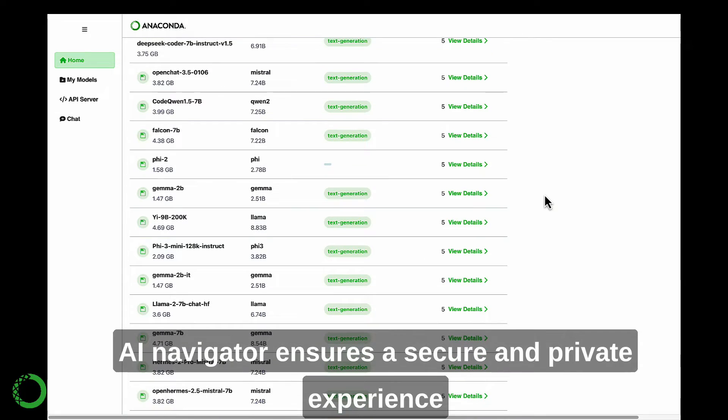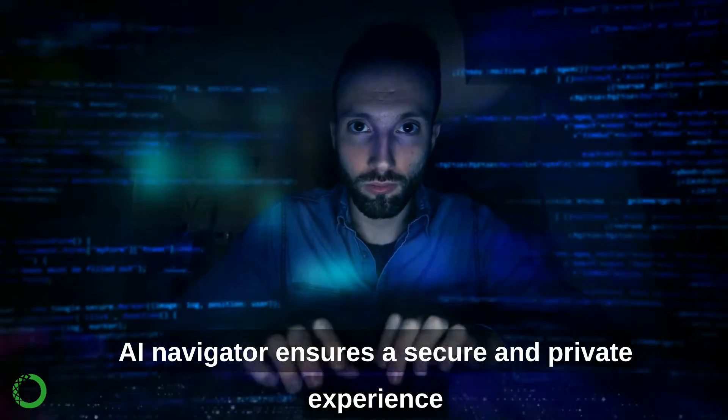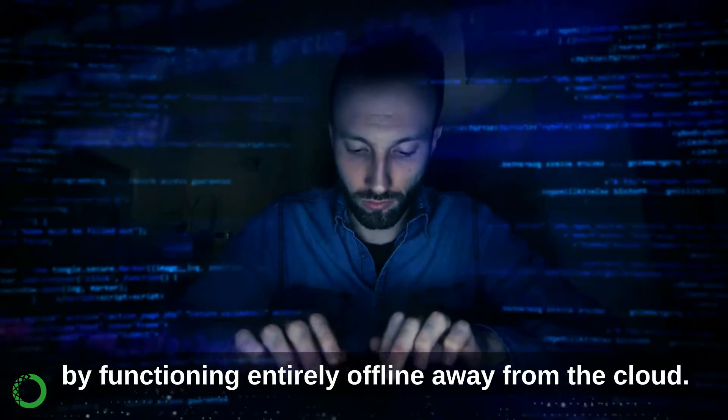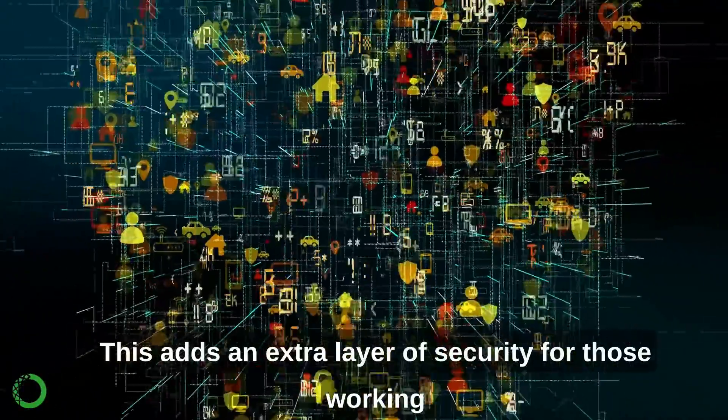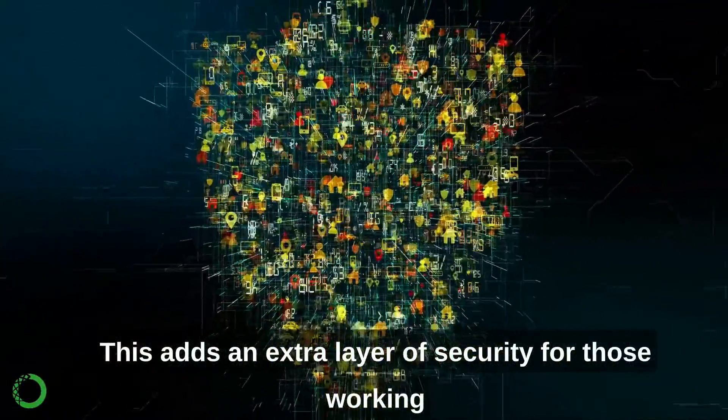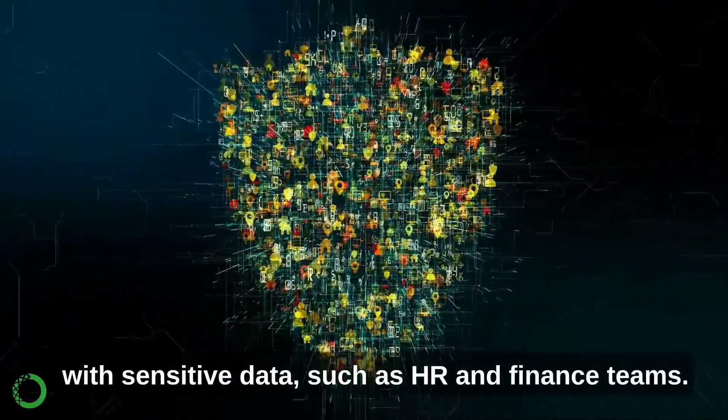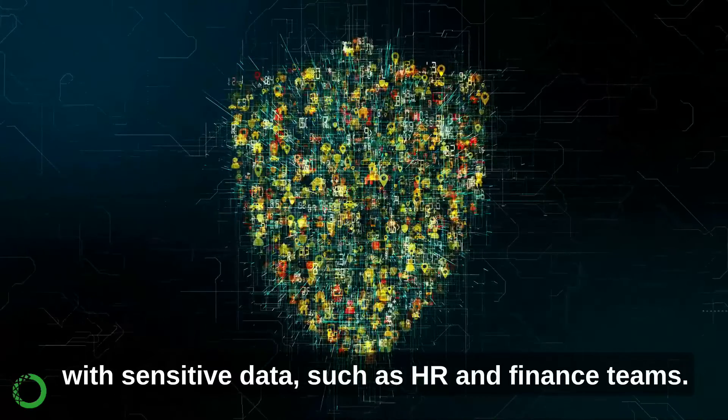AI Navigator ensures a secure and private experience by functioning entirely offline, away from the cloud. This adds an extra layer of security for those working with sensitive data, such as HR and finance teams.